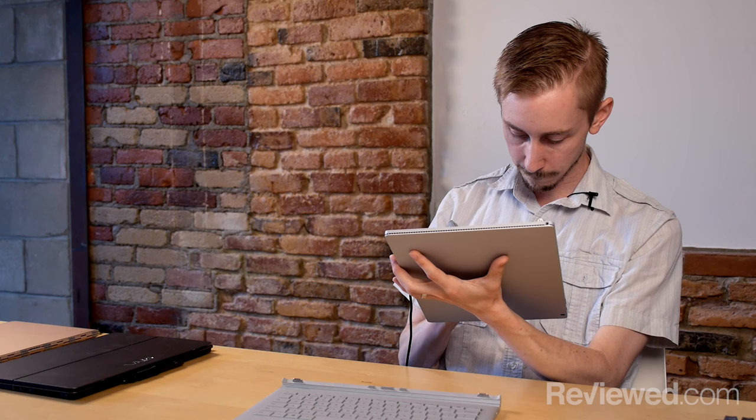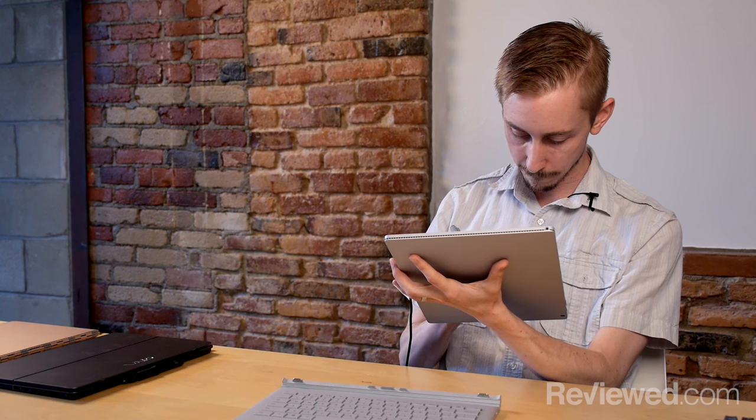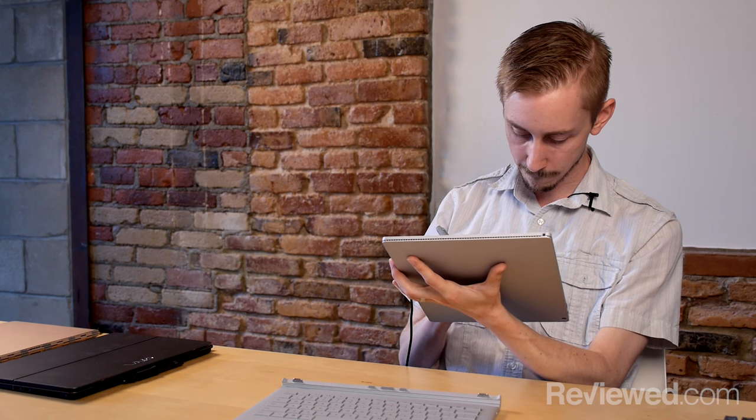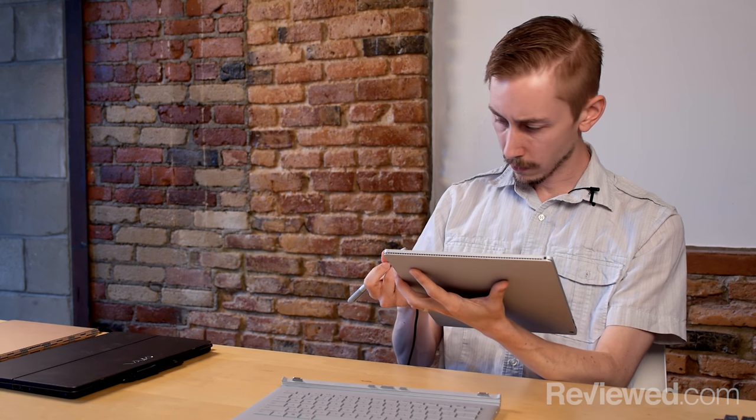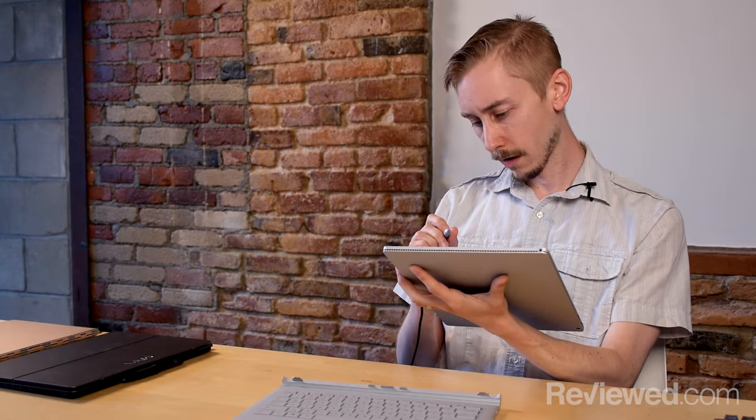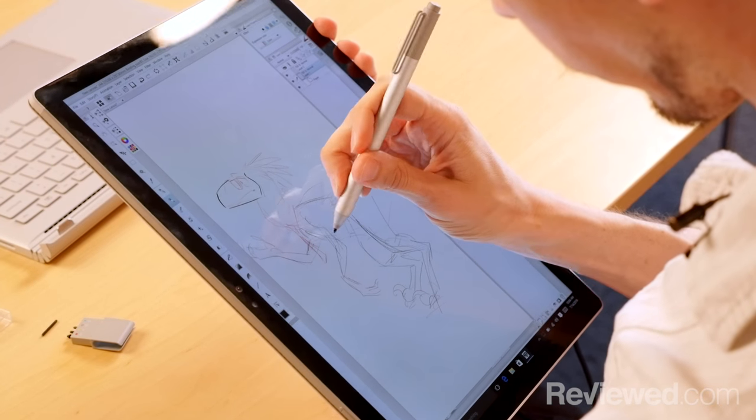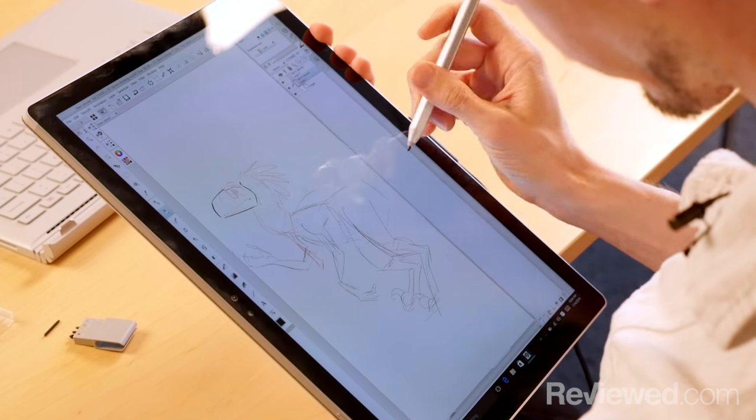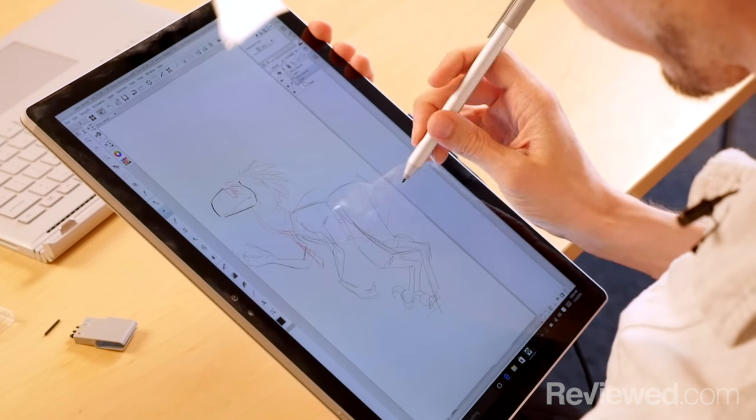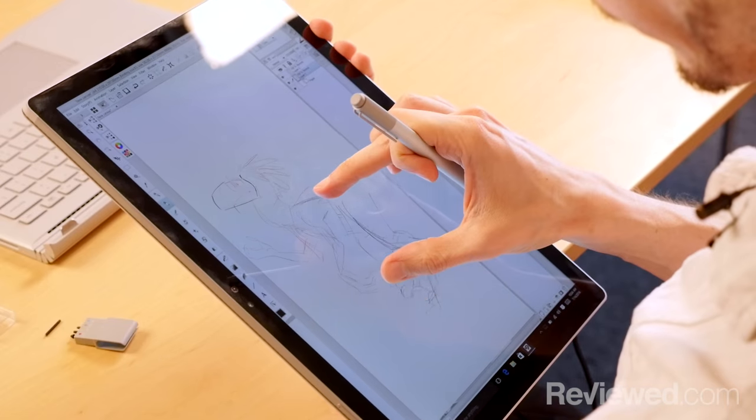I'm used to using a regular desktop setup with either a Cintiq or a Wacom and a big screen, but I did like the flexibility. I liked having the option of just being able to take something, go out into the world, and sketch from life.